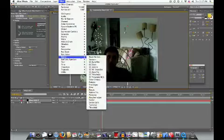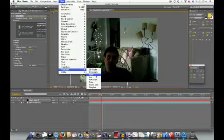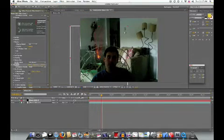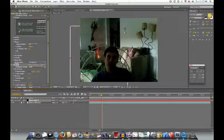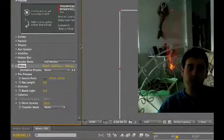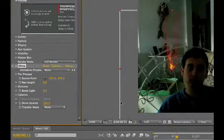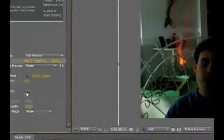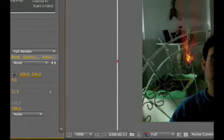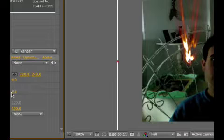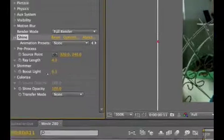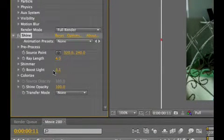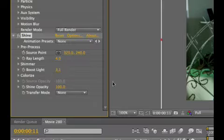And now, go to Effect, Trapcode, and Shine. Perfect. Now, this is going to be like the fiery effect right now. We could choose the boost light, which will bring up this main light at the bottom. I like to have it there, but very faintly, so maybe a three. That's nice.